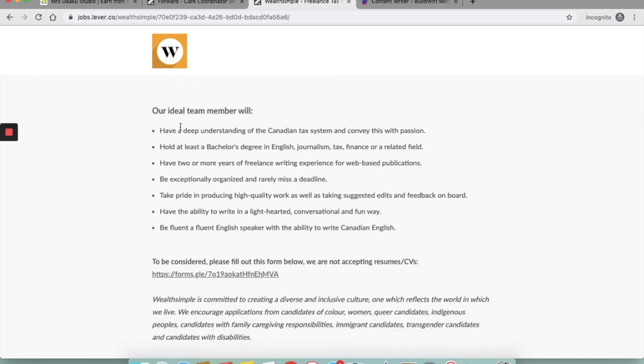So their ideal team member will have a deep understanding of the Canadian tax system. You need to hold at least a bachelor's degree in English, journalism, tax, finance or a related field. So if you do not have a bachelor's degree, move on and apply to some other job because they have clearly mentioned that you need to hold at least a bachelor's degree.